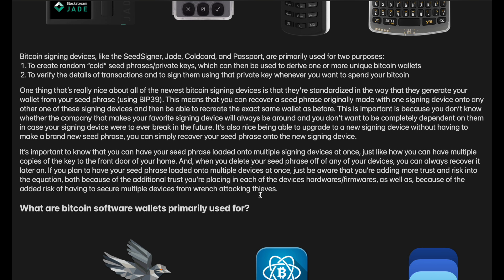For the device you deleted it off of, you can always recover it later. So if you're dealing with a lot of different wallets — maybe a few for different things — you can load a seed phrase onto a device, use it, delete it, load a different one, use it, delete it. Maybe you have a couple going across a couple of different devices. The seed phrase itself is just the key and you can load it onto any device. If you plan to have your seed phrase loaded onto multiple devices at once, just be aware that you're adding more trust and risk into the equation, both because of the additional trust you're placing in each device's hardware and firmware, as well as the added risk of having to secure multiple devices from potential thieves.